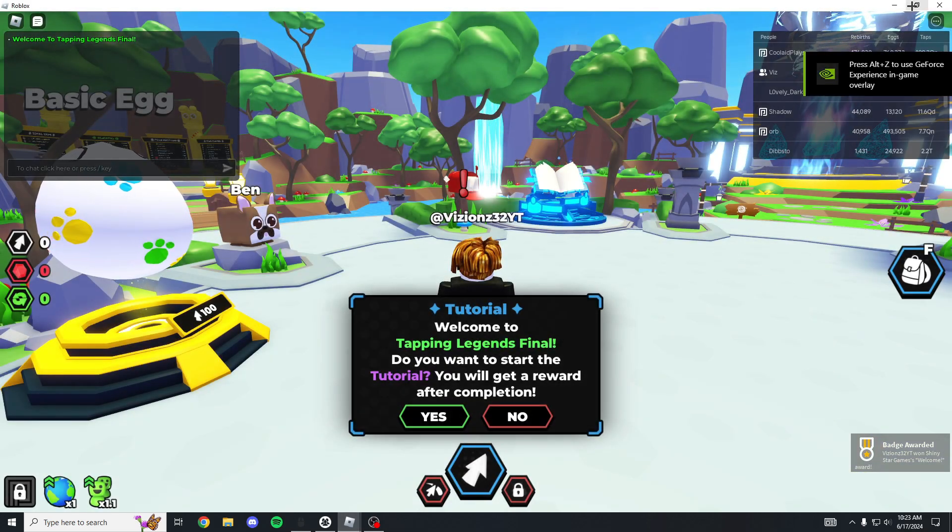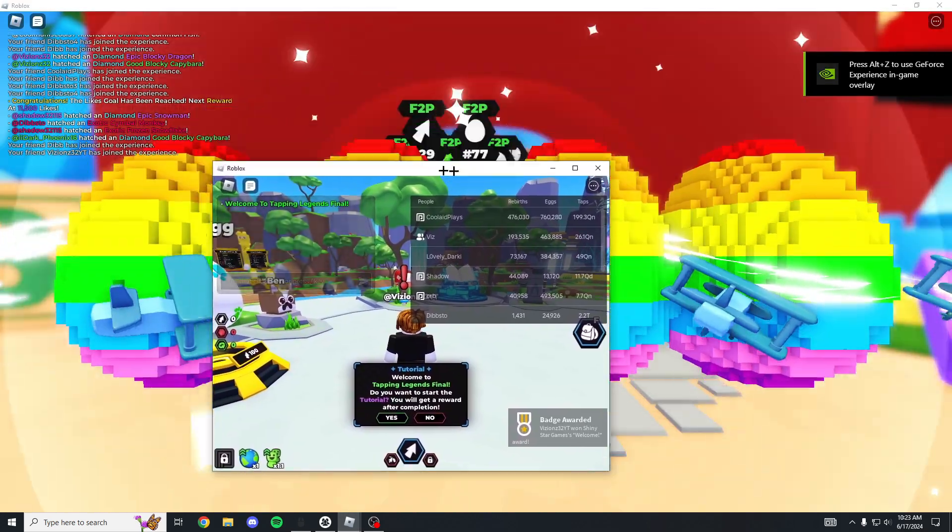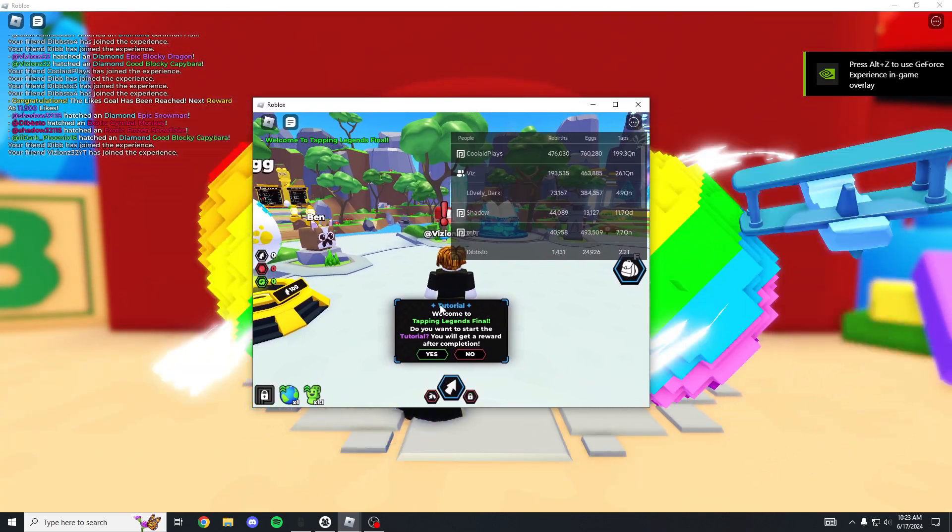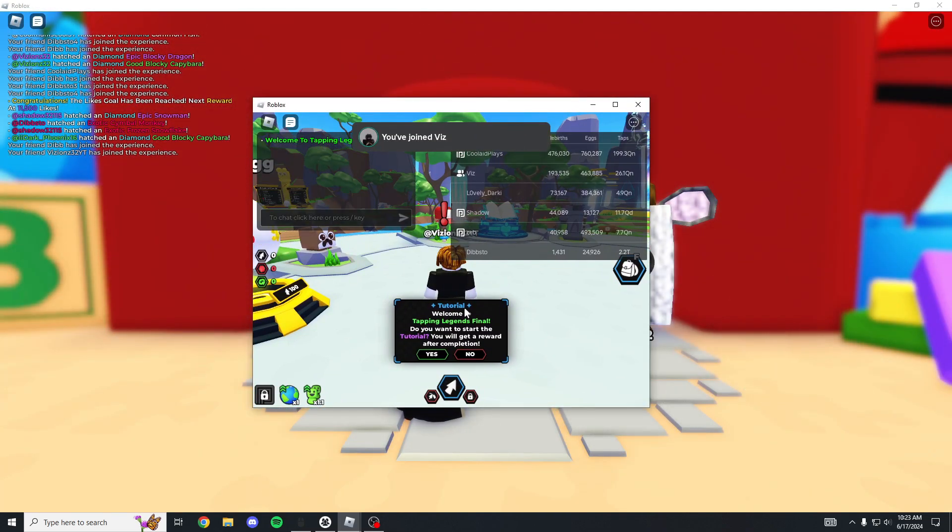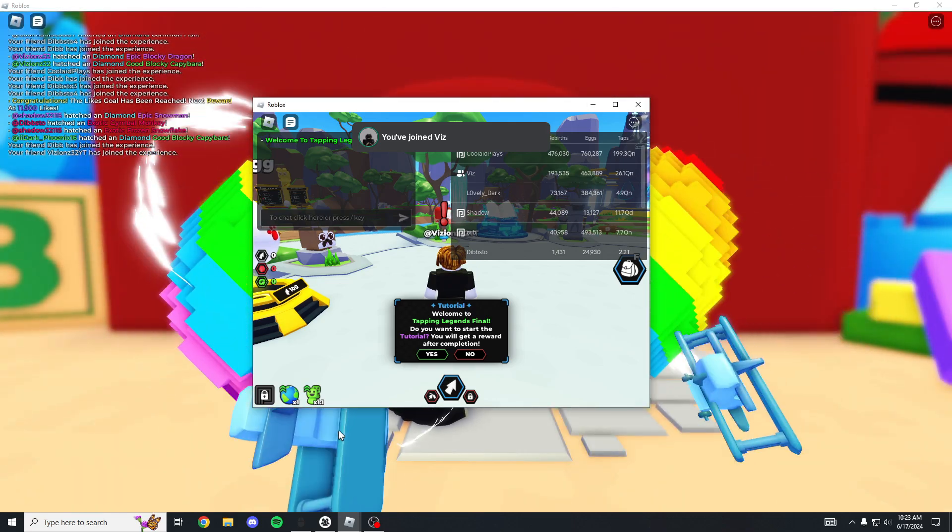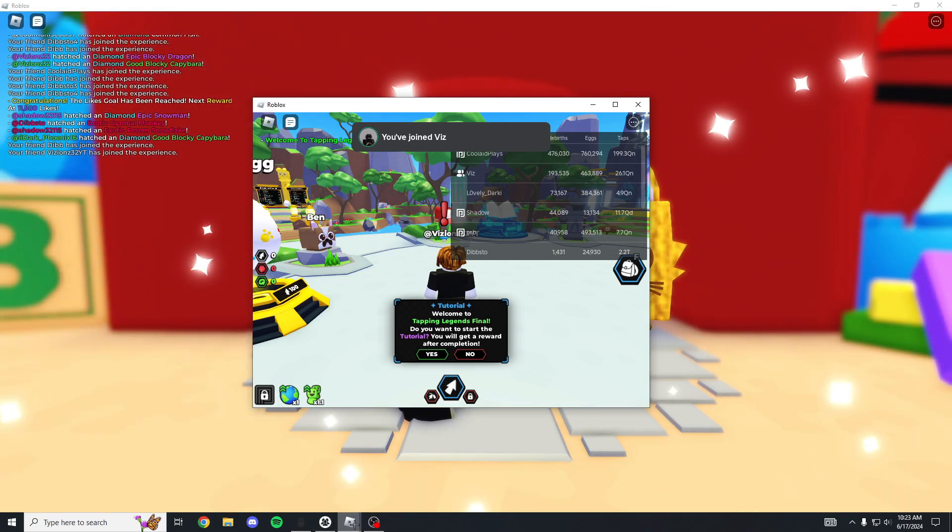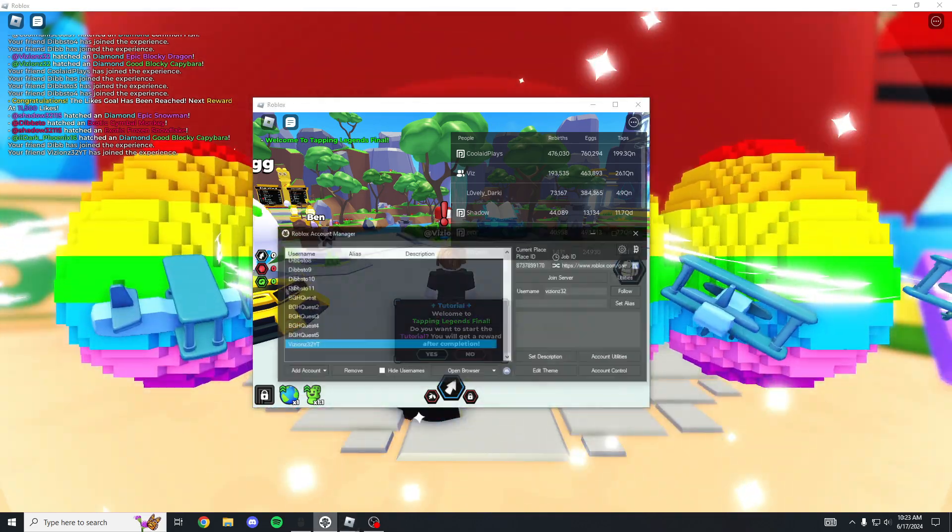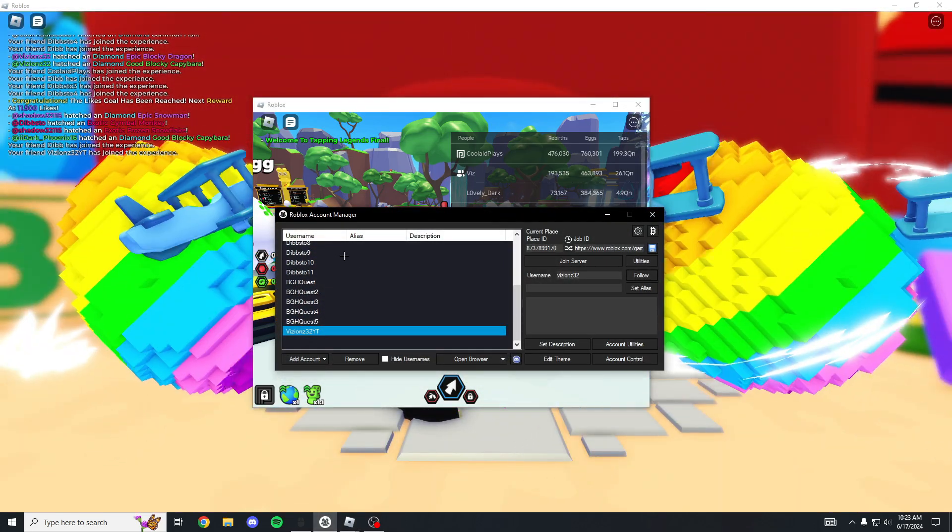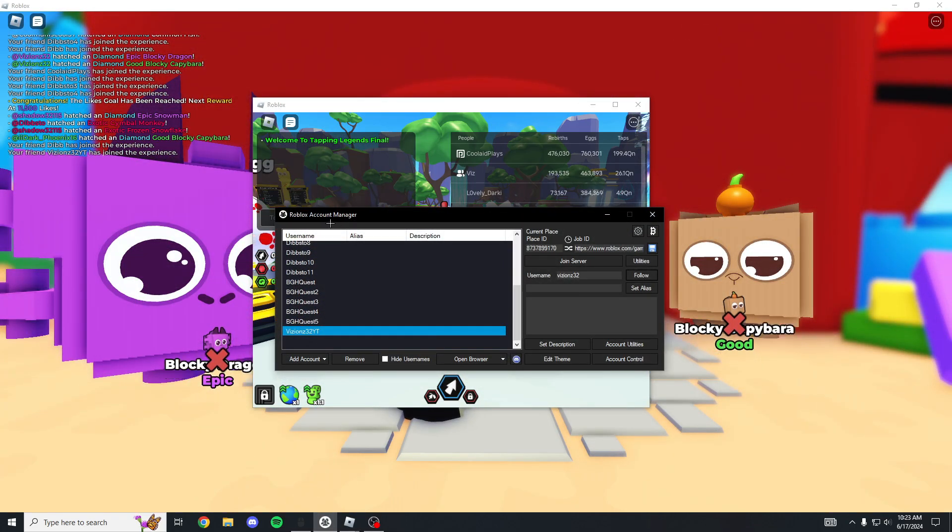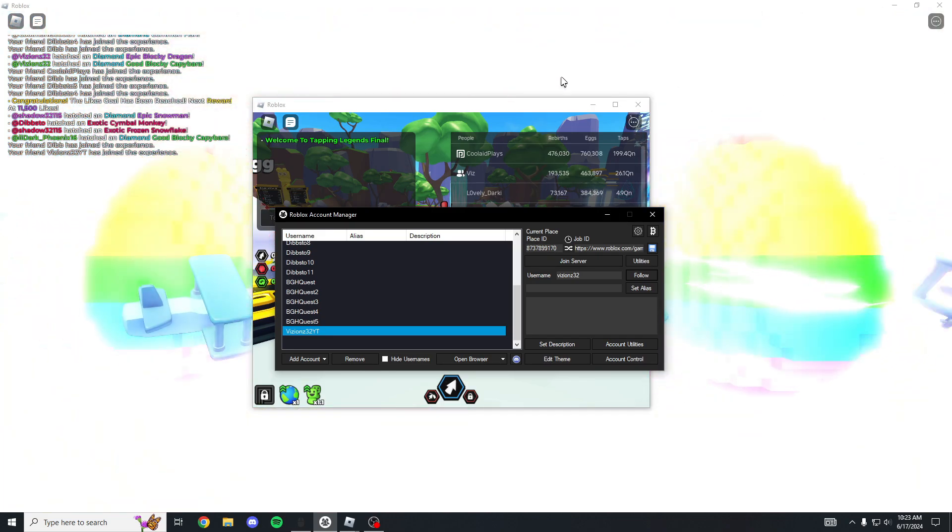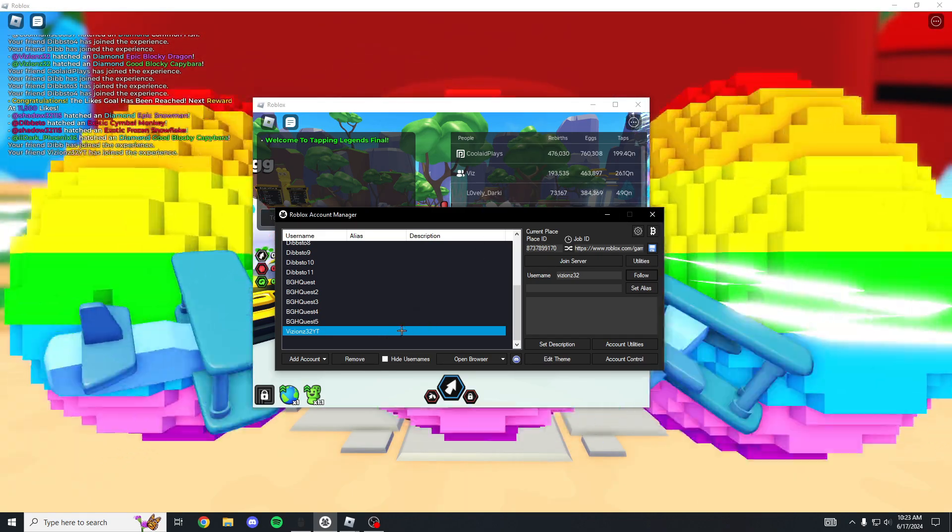Now you guys can tell both things are open. This is AFK hatching, this is opening. You can see there's two Roblox instances and you can add as many as you want. You do want to make sure no Roblox tabs are open before opening Roblox Account Manager.